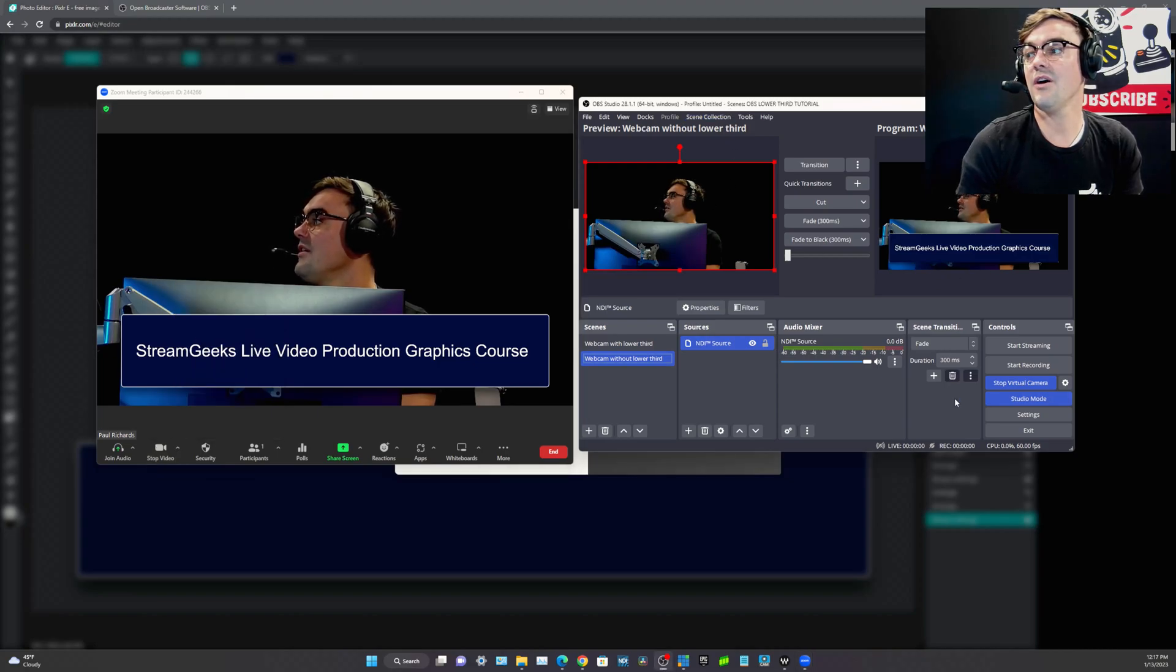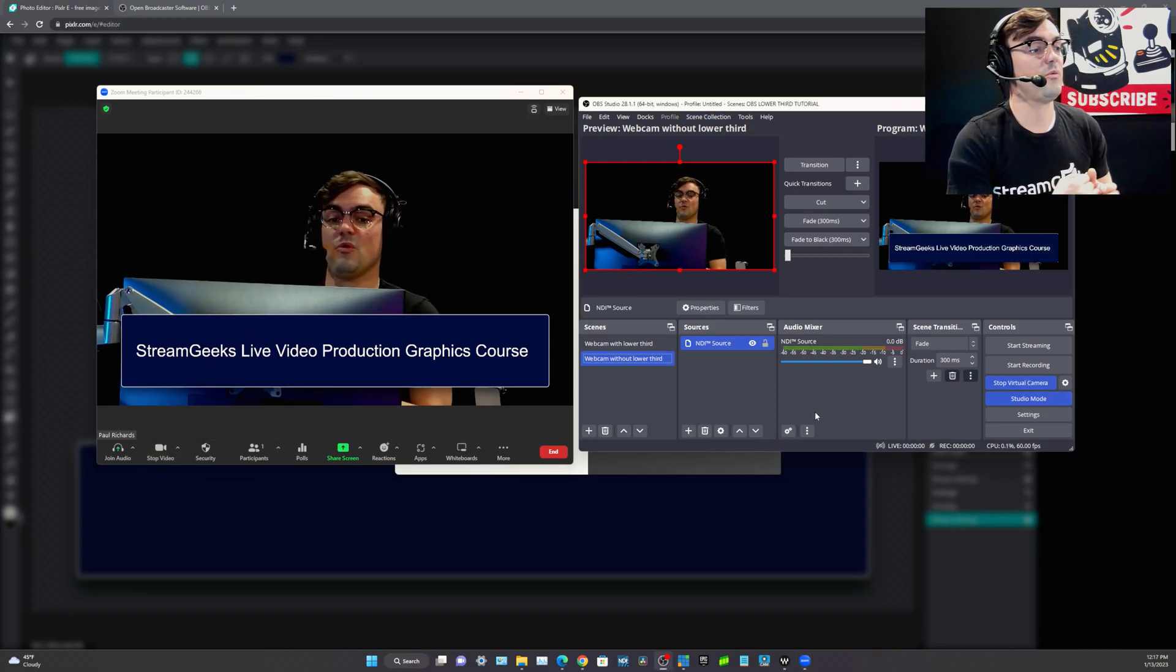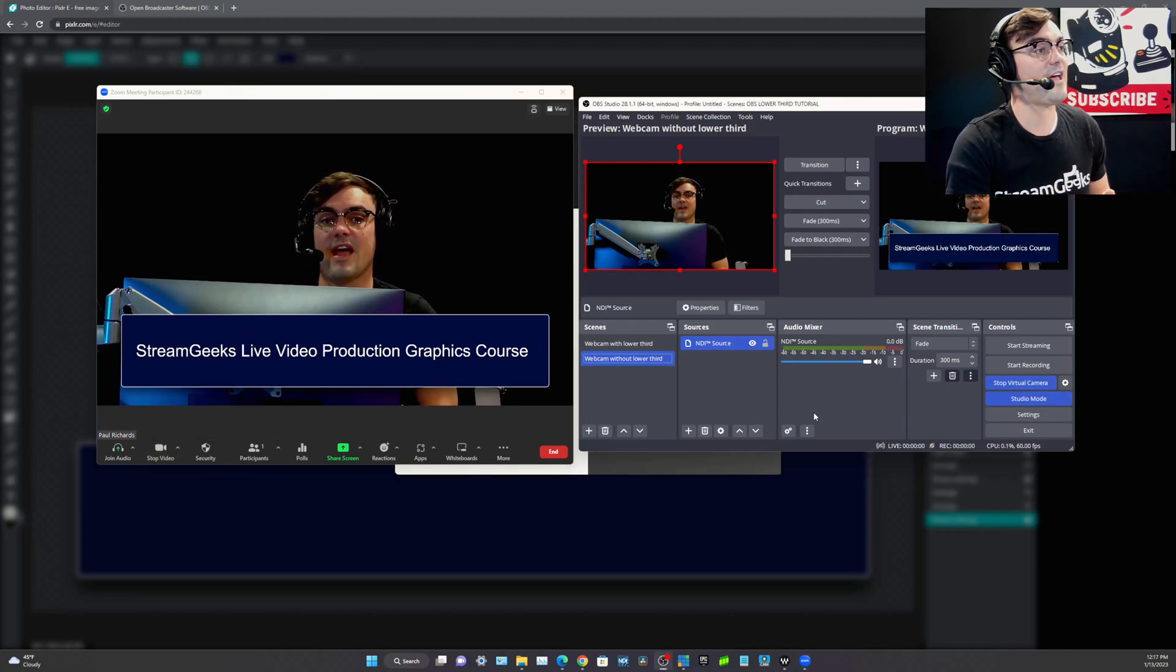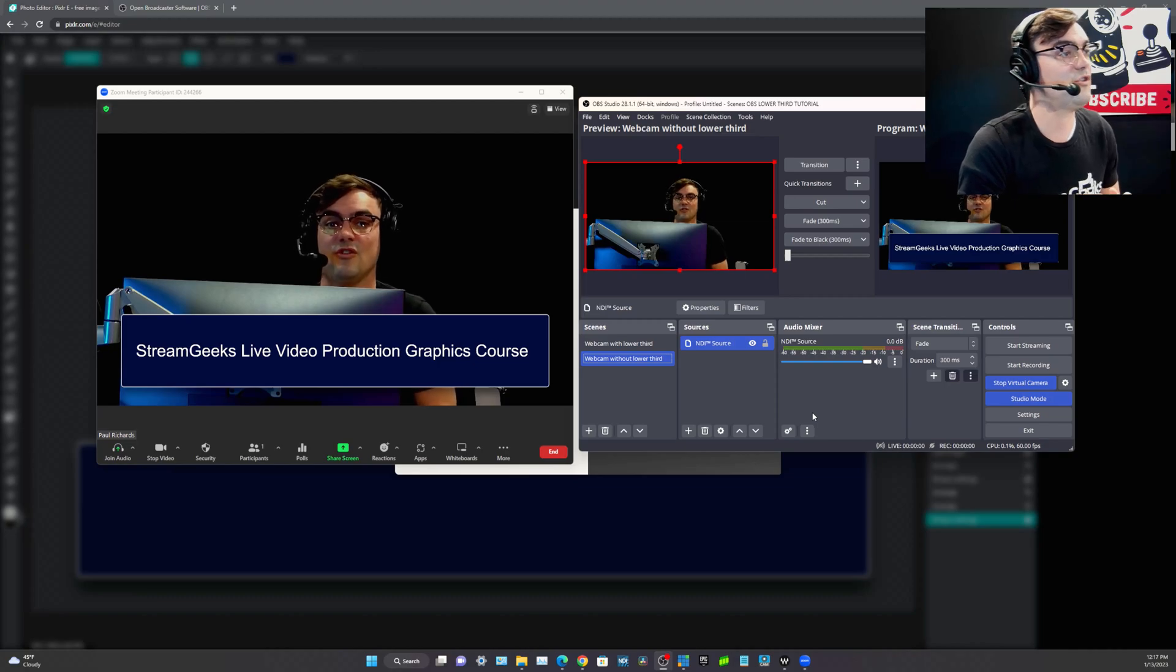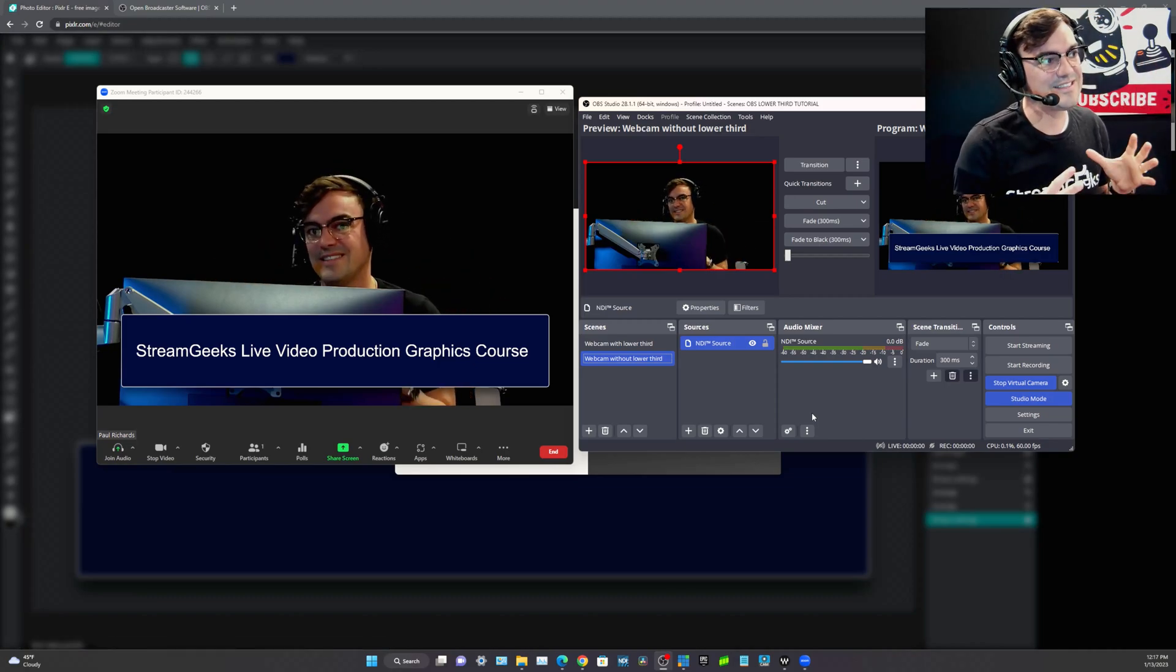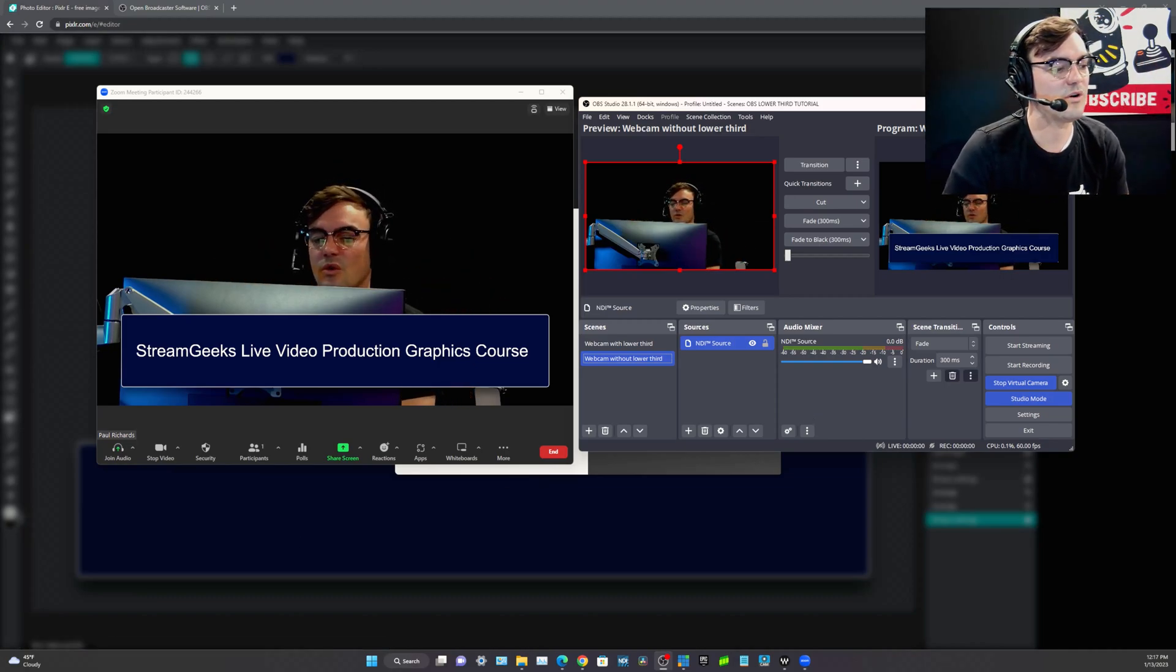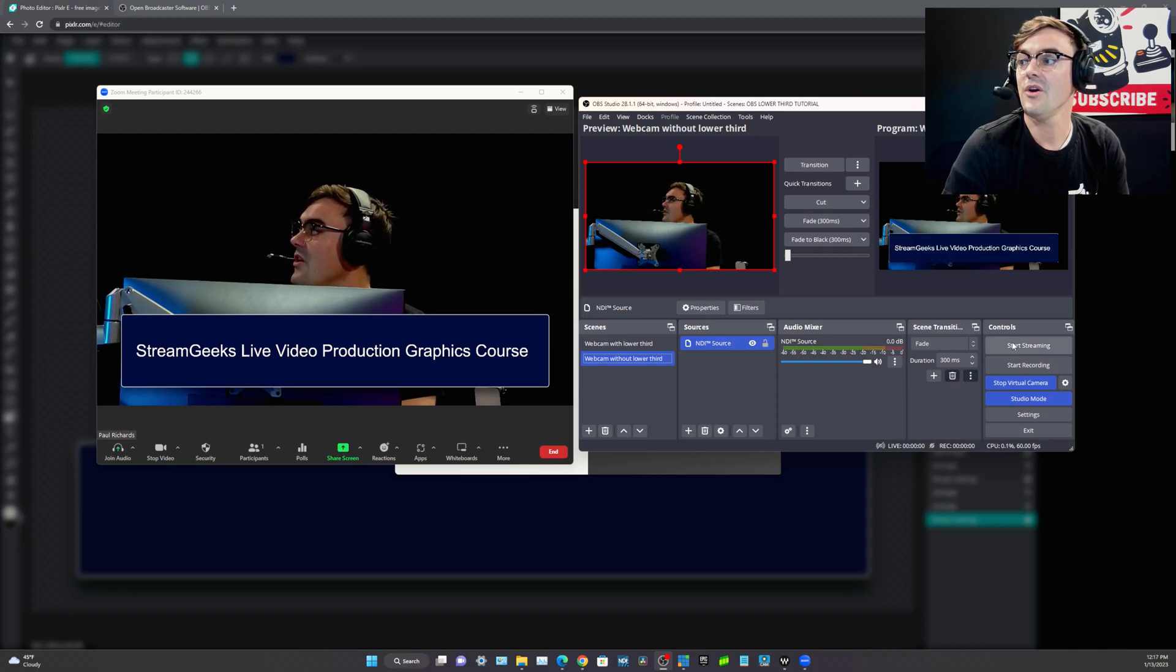So instead of choosing my actual webcam as my camera, I have chosen a virtual webcam. I'm using OBS, but in the future, we'll be using Wirecast and Vmix and NewBlueFX as we progress into this online course and show you a lot of different options.